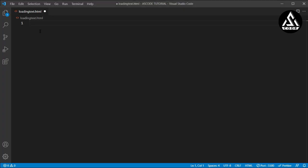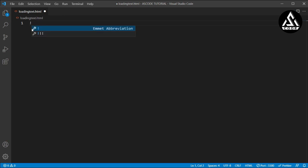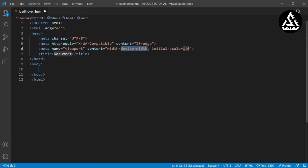So I am going to click on my VS Code and here you can see loading-text.html — I have created a file. So here I have to complete this file. So here I am typing the CSS loader.